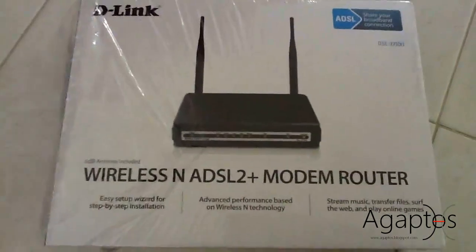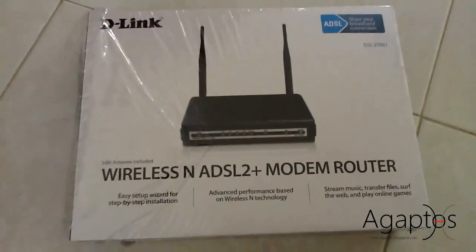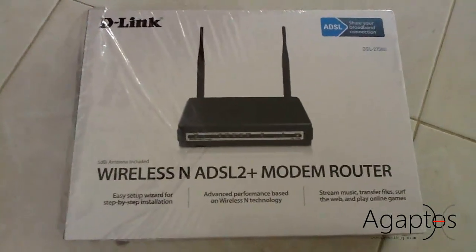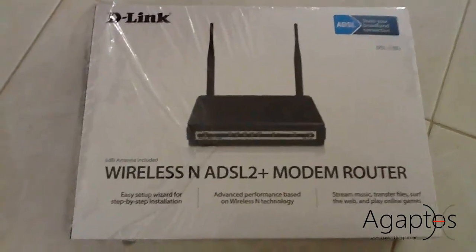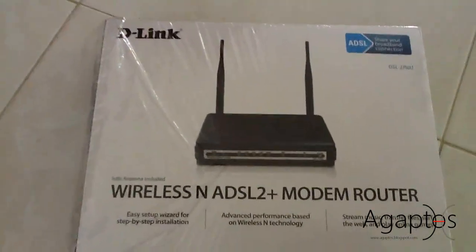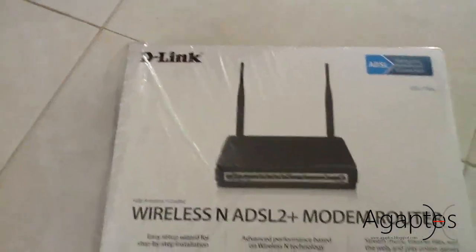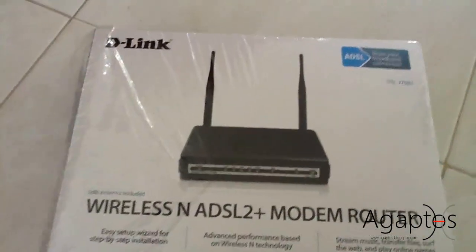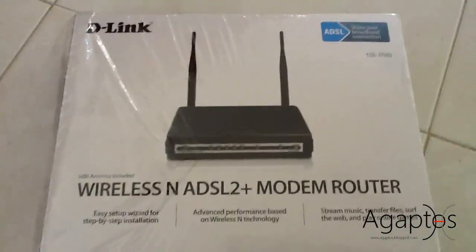The first thing you'll need is a router that has built-in print server capability. Now this is my router that has the ability, DSL2750U D-Link. So that's the first thing you'll need, this is the most important part.